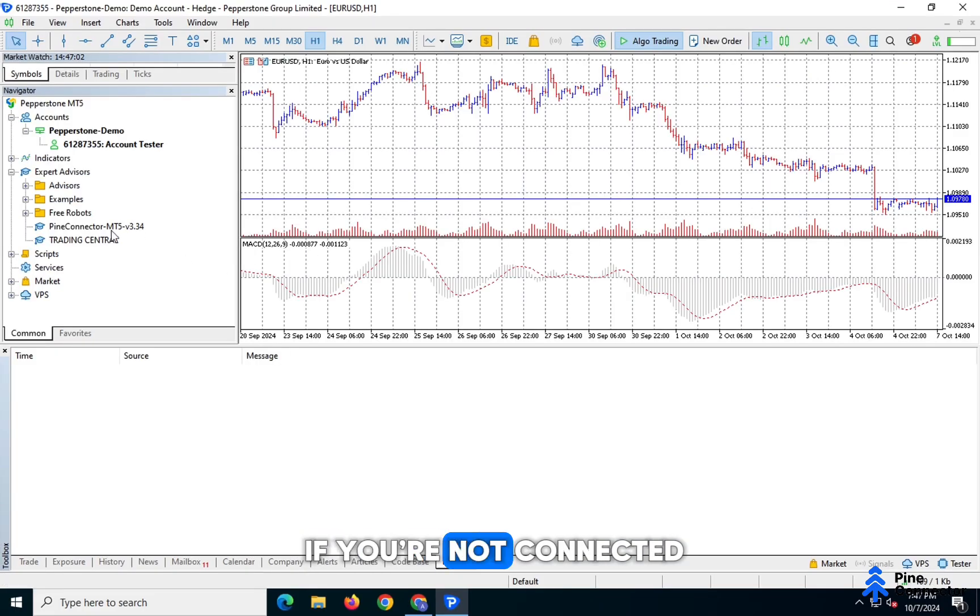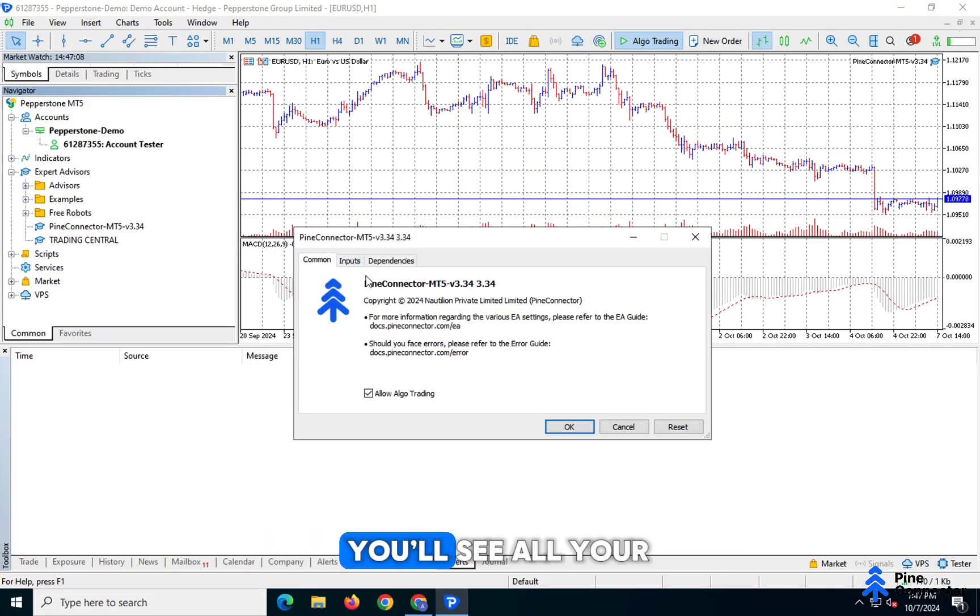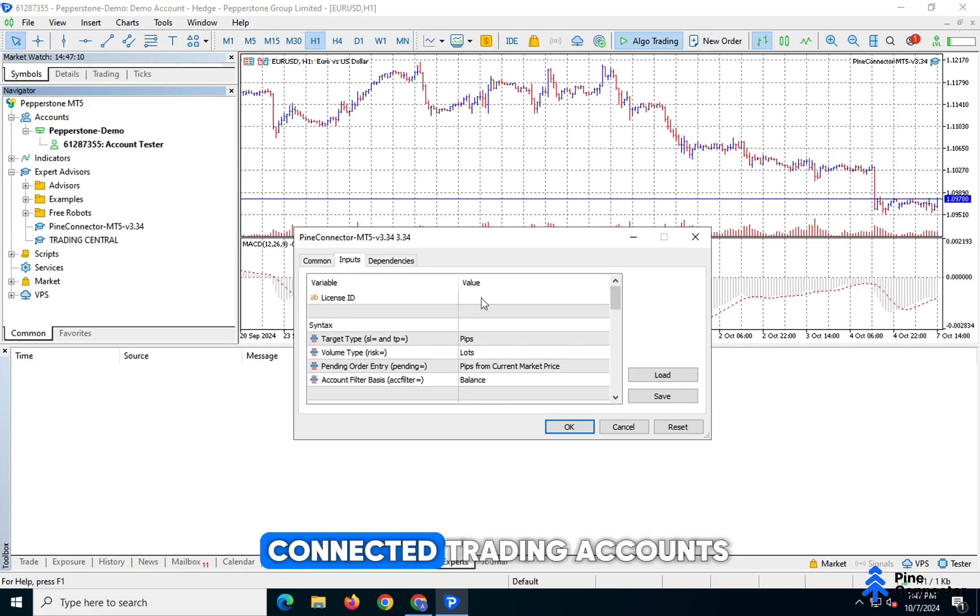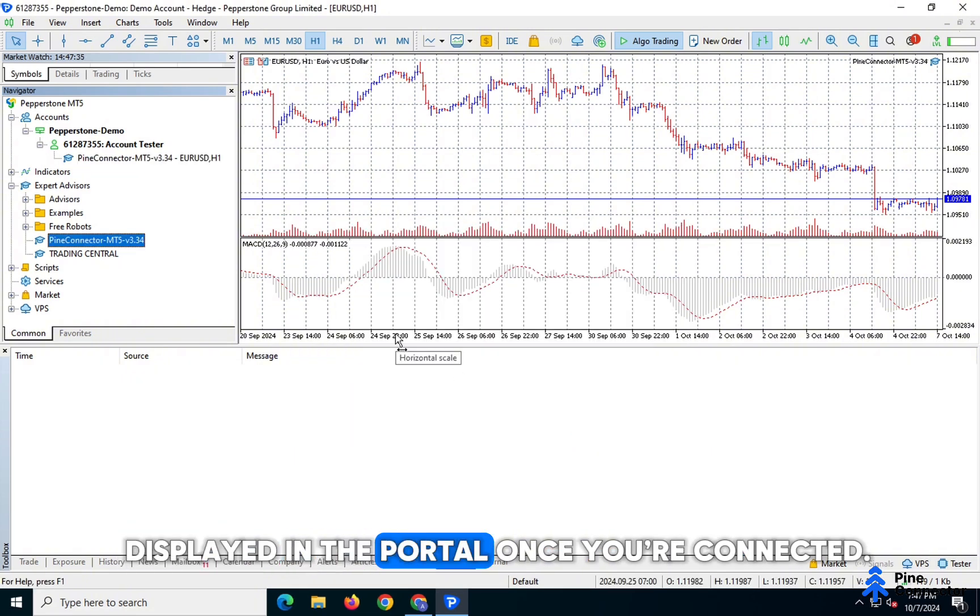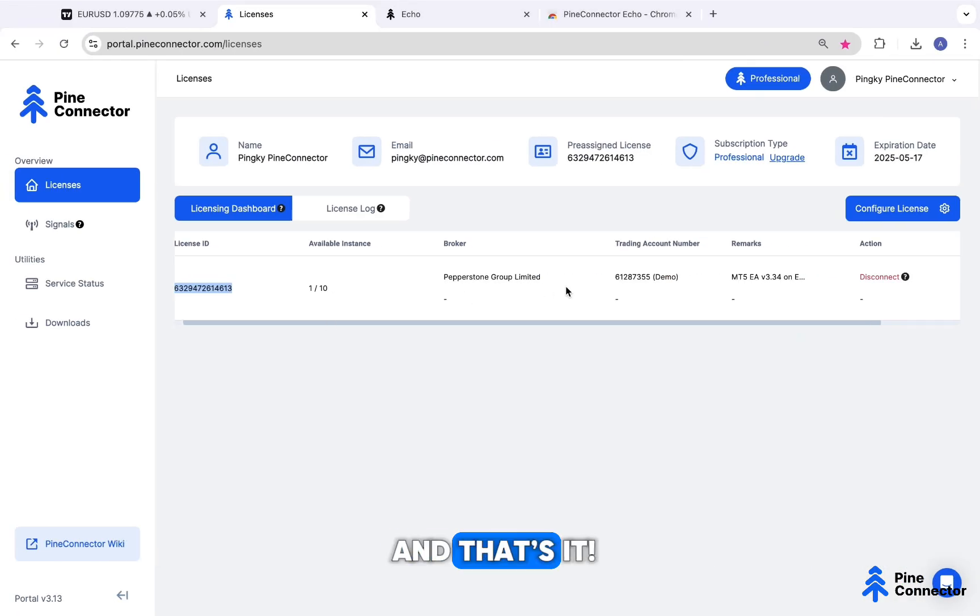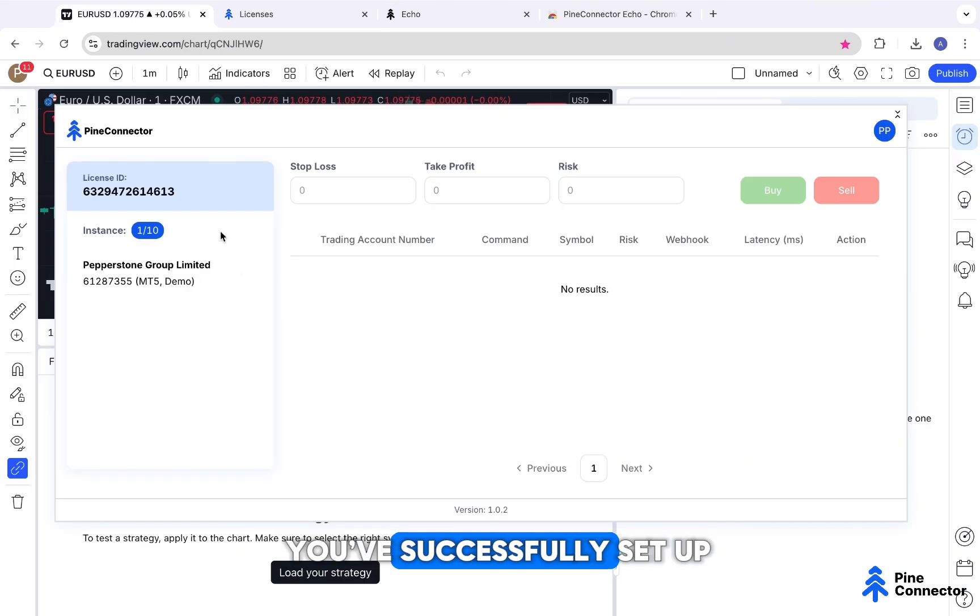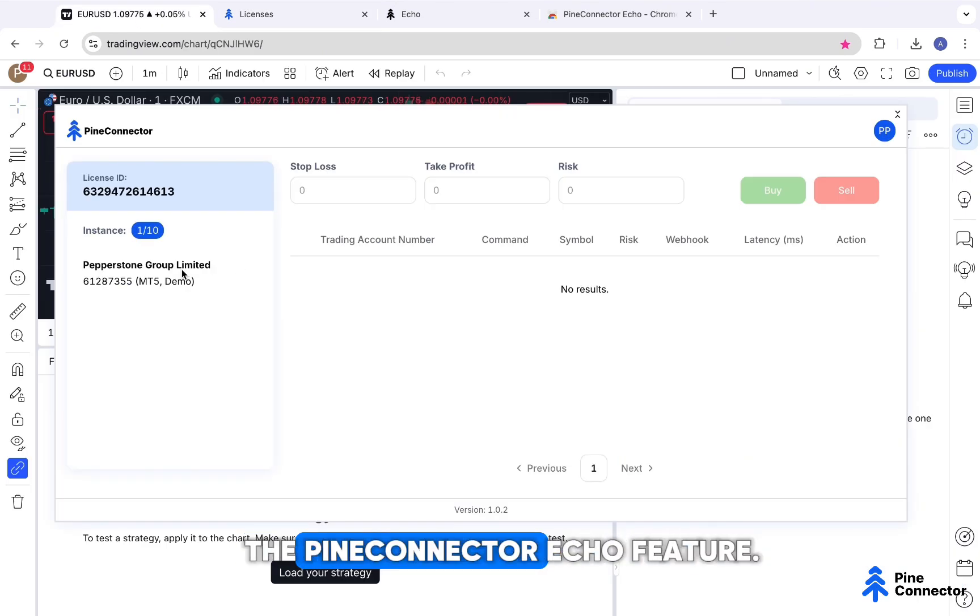If you're not connected yet, go ahead and connect the EA. You'll see all your connected trading accounts displayed in the portal once you're connected. And that's it. You've successfully set up the Pine Connector Echo feature.